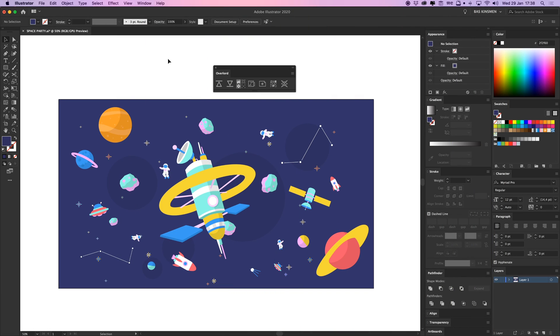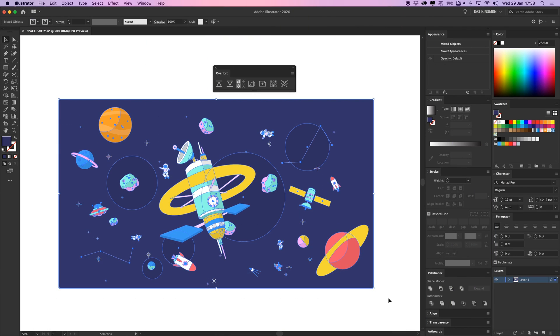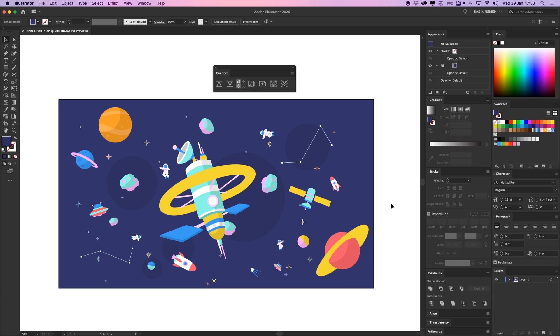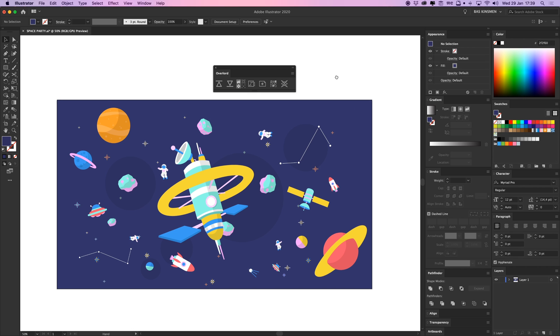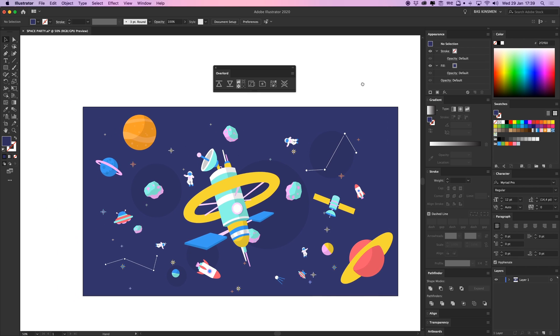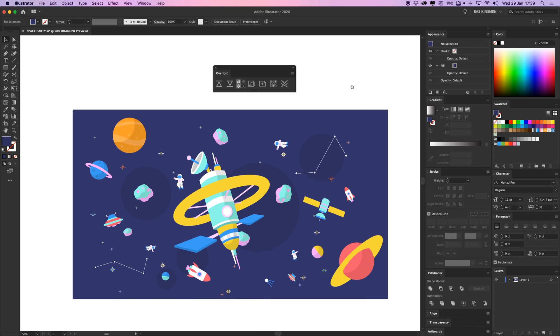So you're probably used to saving Illustrator files with all your content distributed in different layers and then saving the Illustrator file, opening it in After Effects and then you can see all your layers there. But I've got something way easier, way handier and way faster.